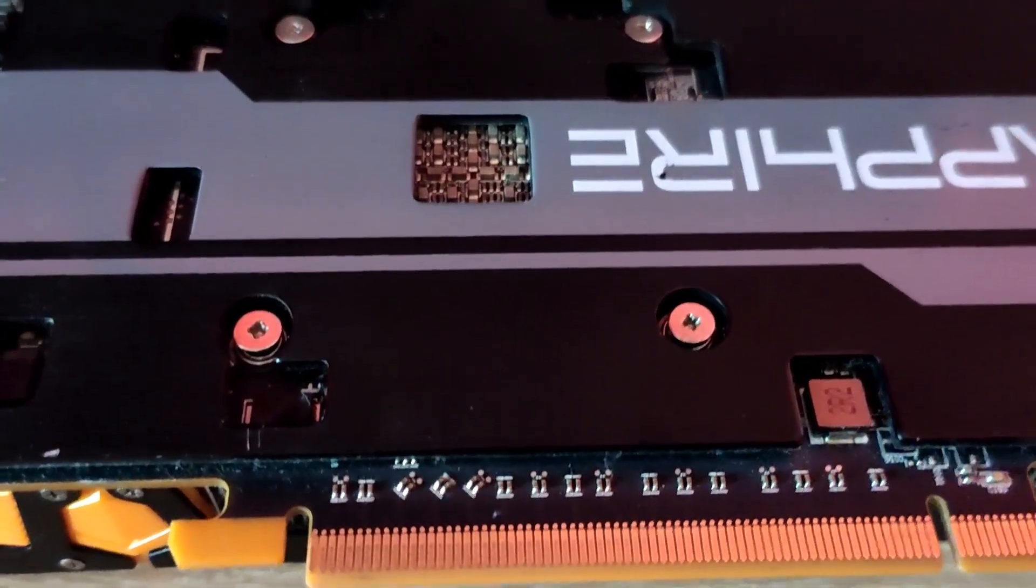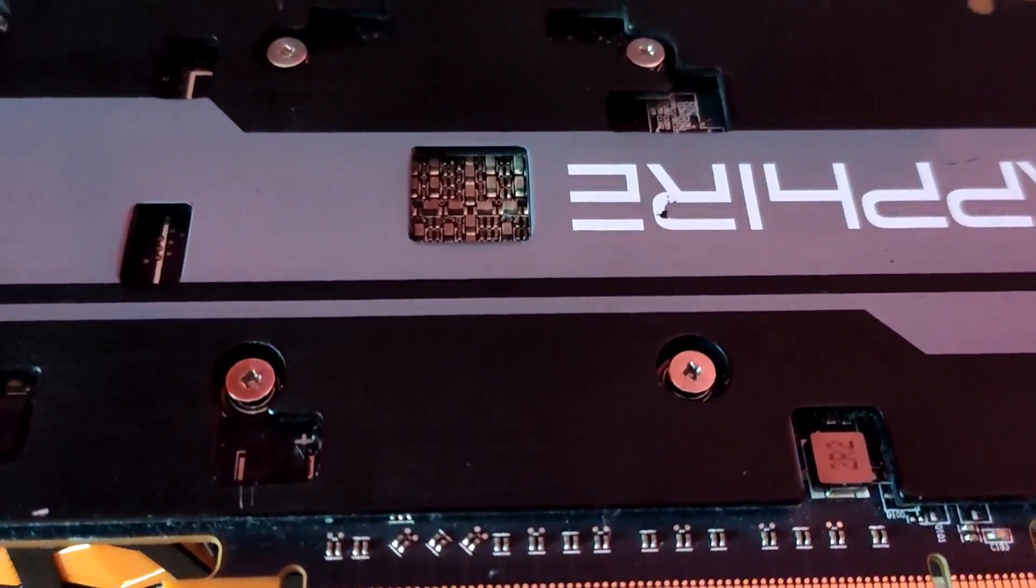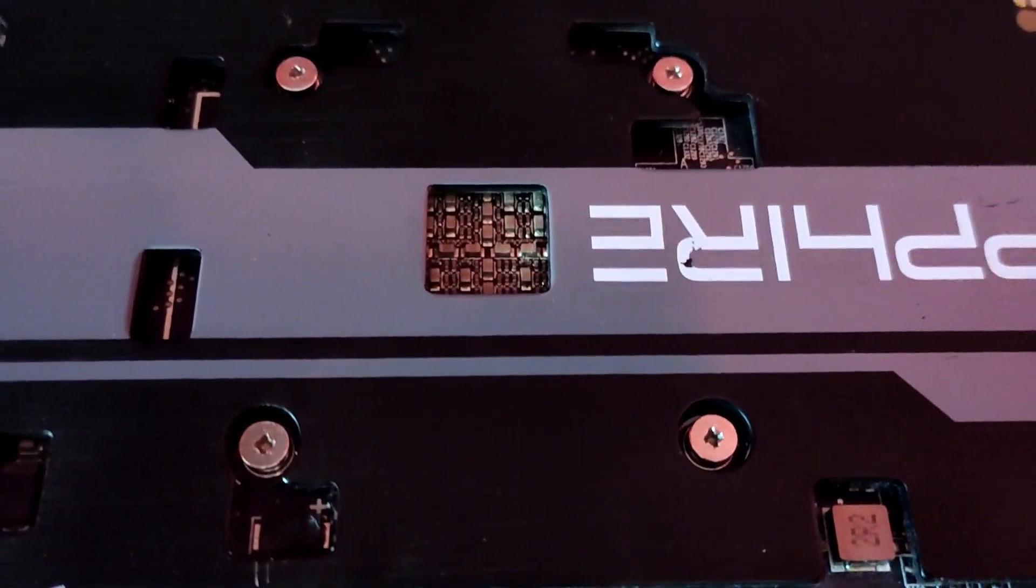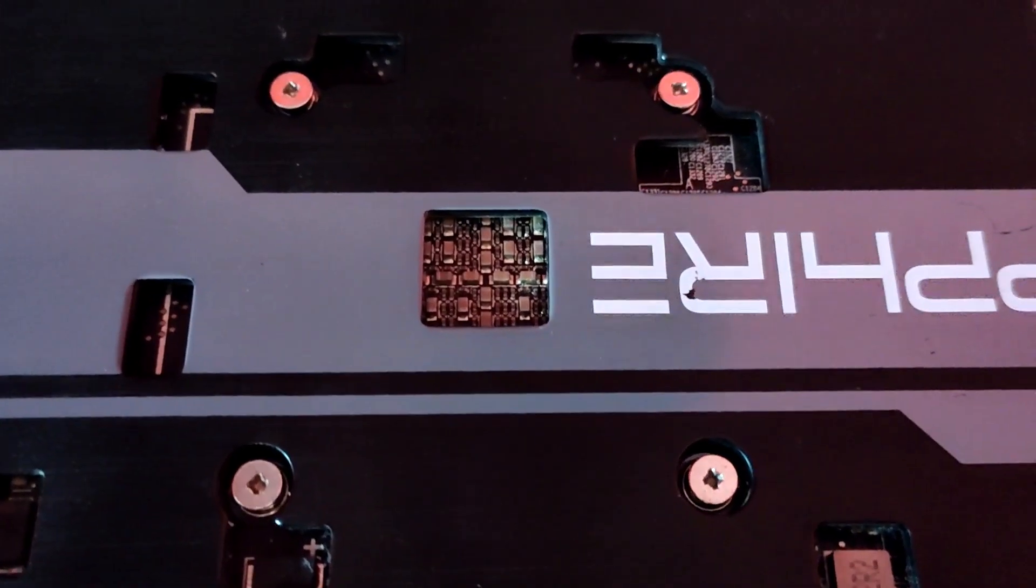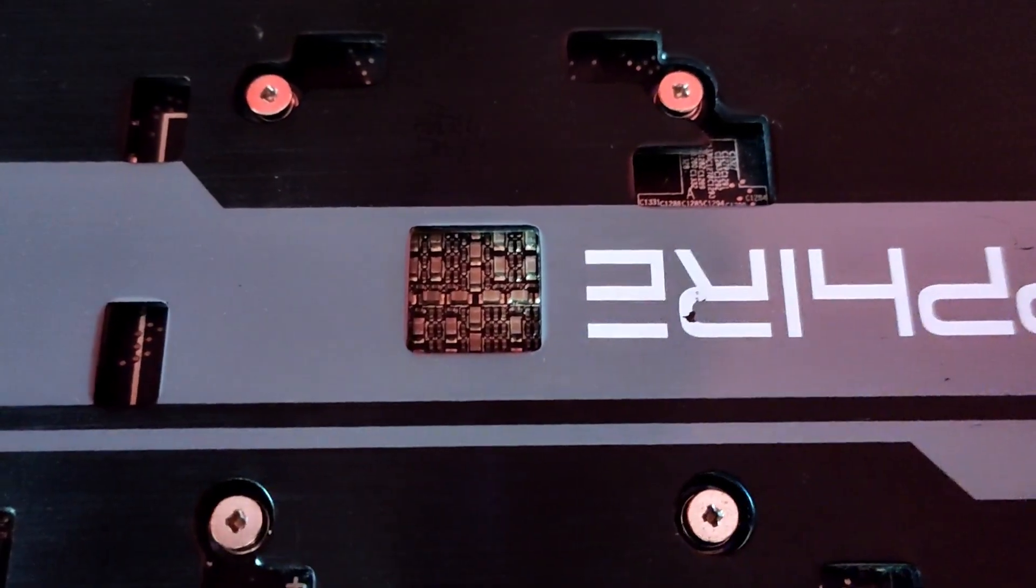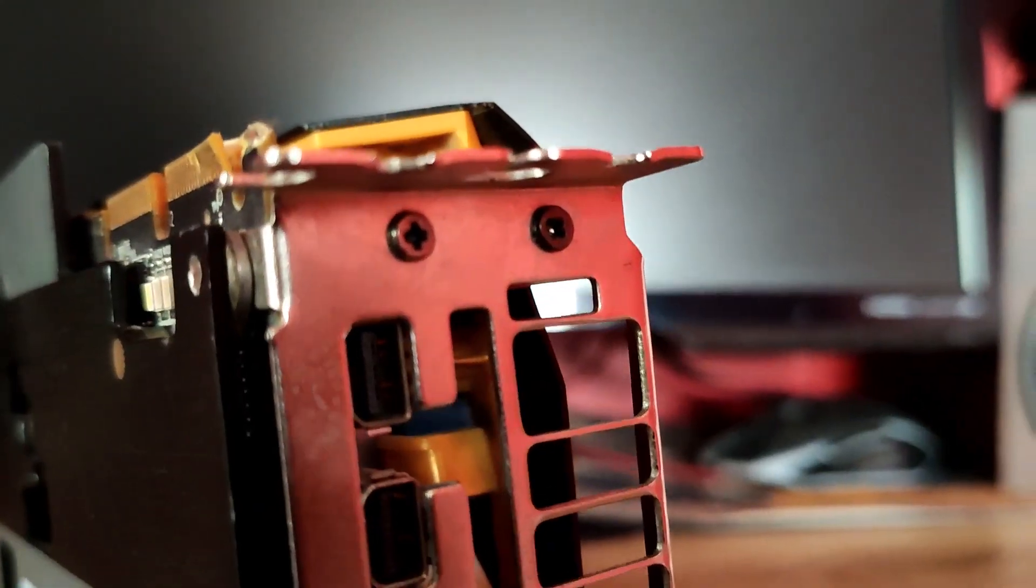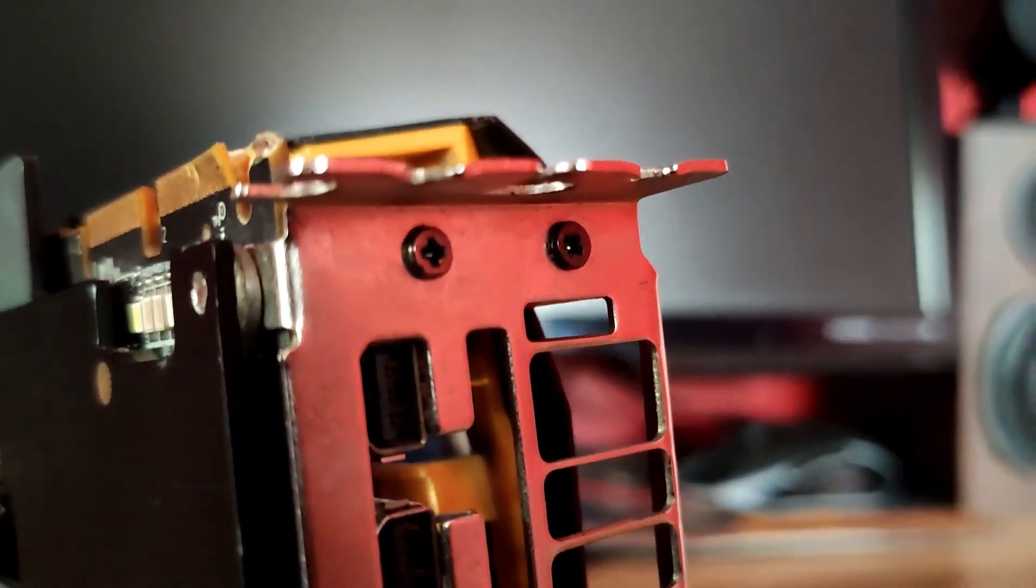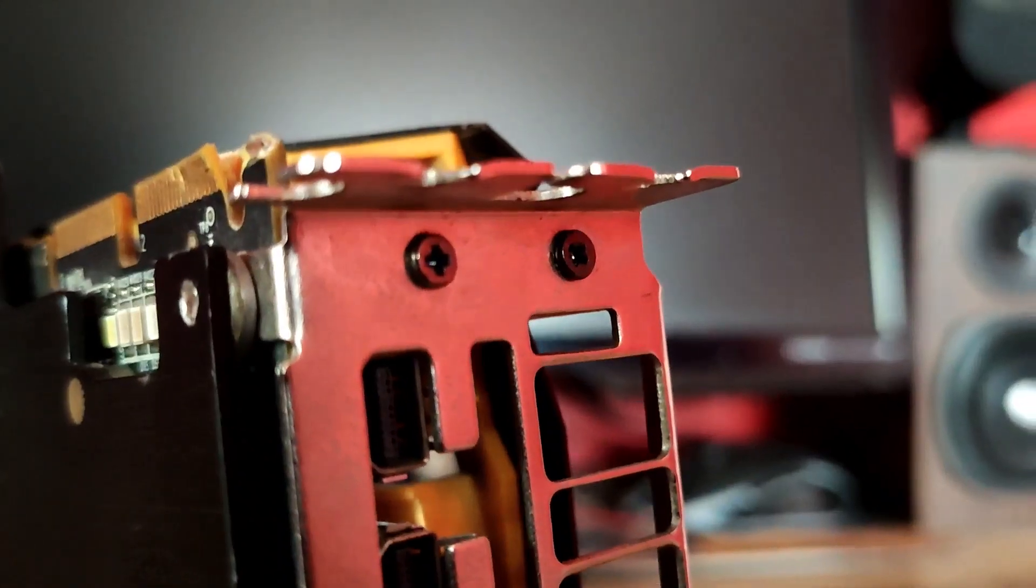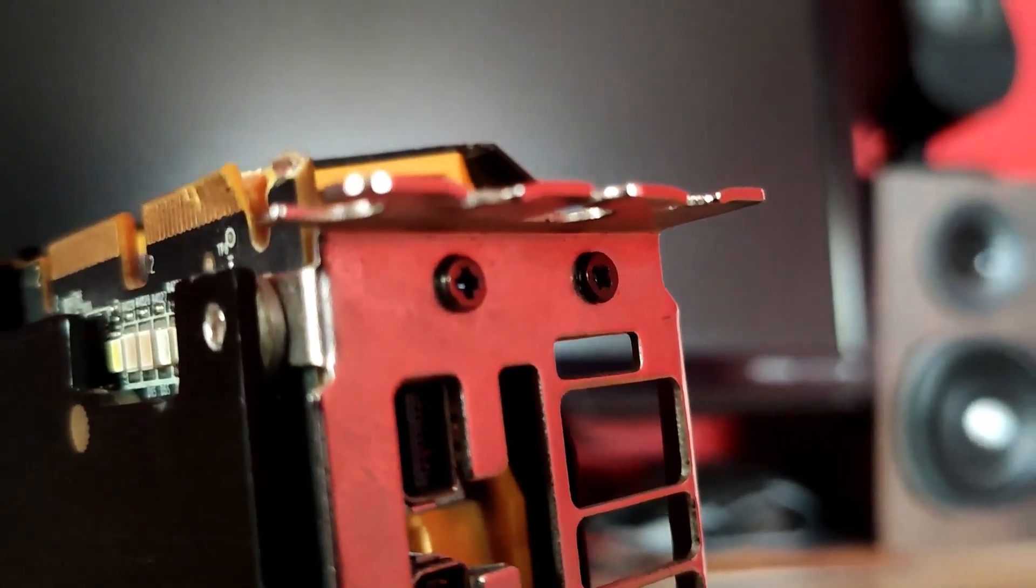To fix this GPU's temperature we're gonna change the thermal paste but first to do that we need to remove all of the screws so we can free off the heat sink.